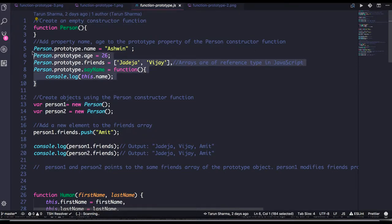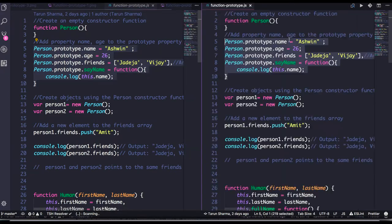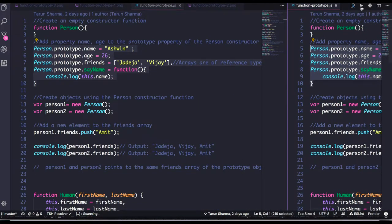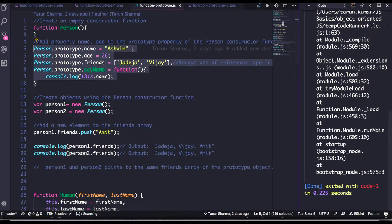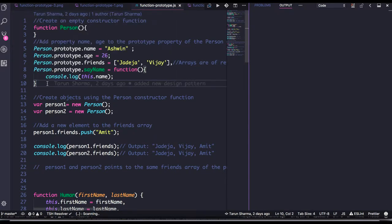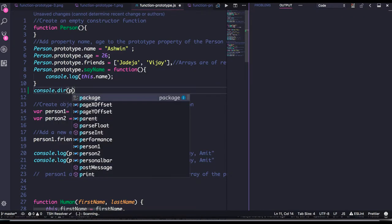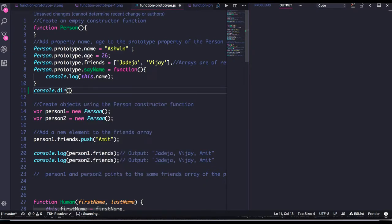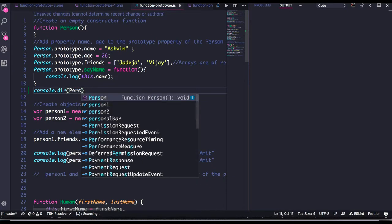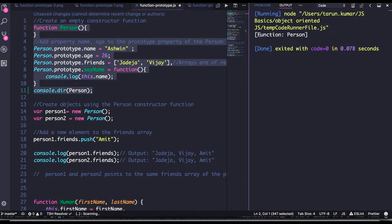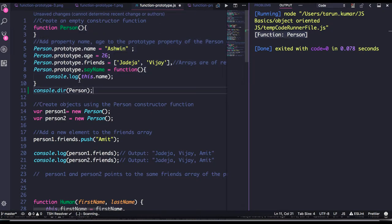So this is the Person function and I have added some prototype properties to it. Consider this scenario: if I do console.dir on the person function, this gives a description about the person function. This person function will have all these prototype properties — name, friends, and a cname method.